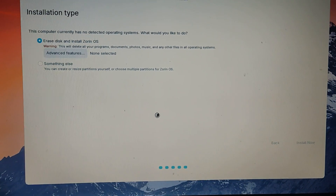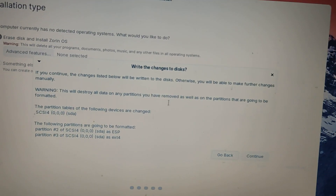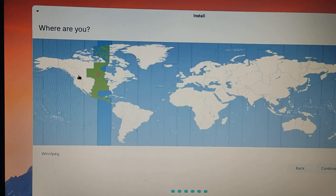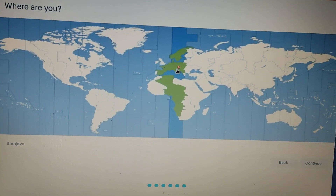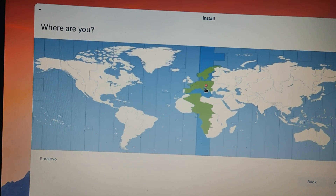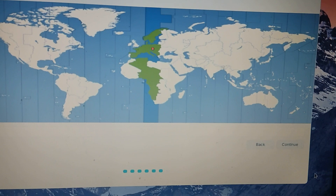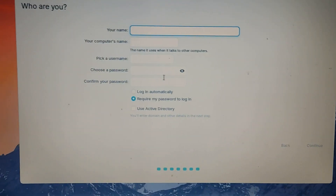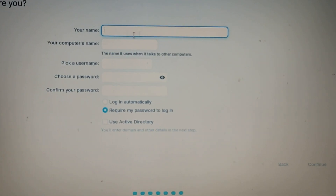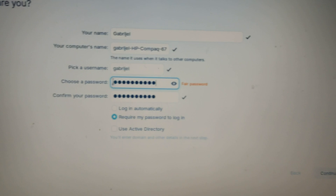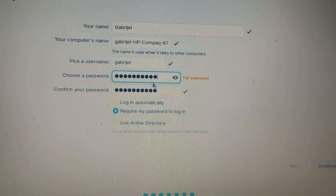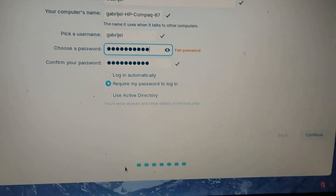Next you'll get a 'Where are you?' screen — just choose your region or city. Mine is Zagreb. Click continue. Then you have your name and your computer's name to fill in. Go ahead and fill those out. For the password, you can choose 'Login automatically' or 'Require password to login' — whatever you prefer. Enter your name and details, then click continue.